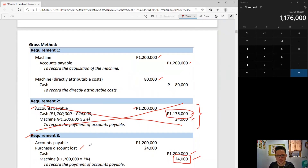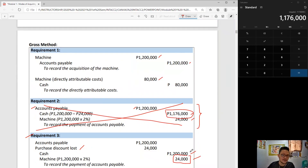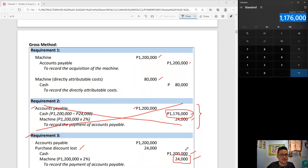In your financial statement, purchase discount loss will be presented as other losses. To confirm: the amount paid for the machine is still 1,176,000 — because the additional 24,000 represents interest, which we charge to purchase discount loss. So of the 1,200,000 paid, 1,176,000 is for the machine and the 24,000 is for interest. That's gross method.